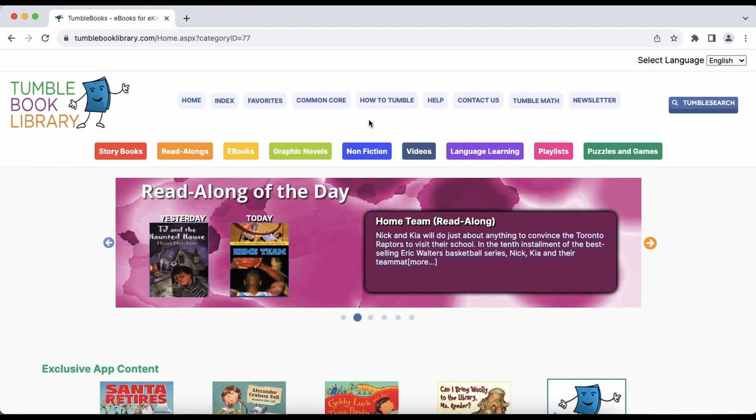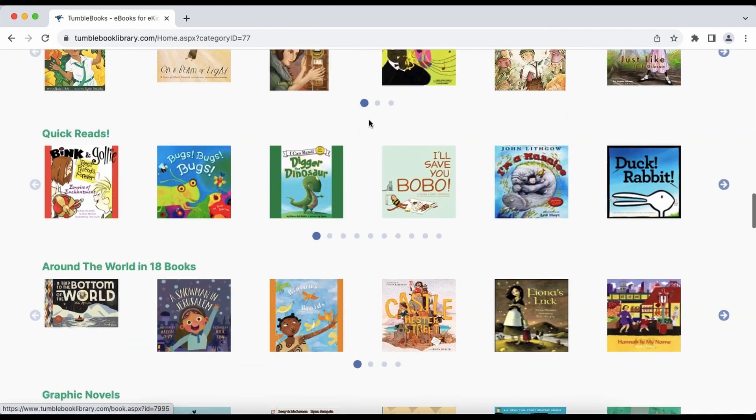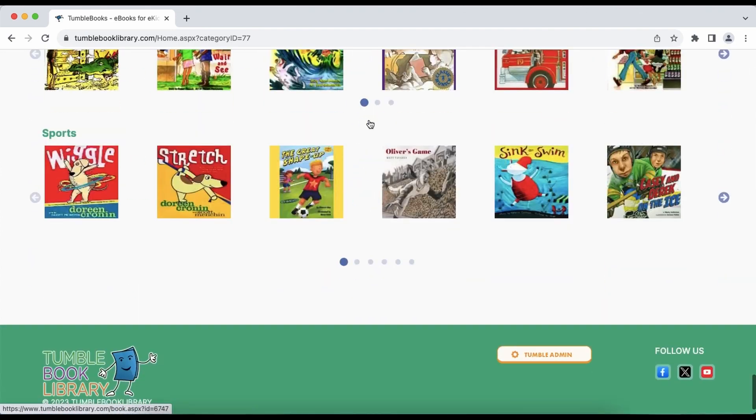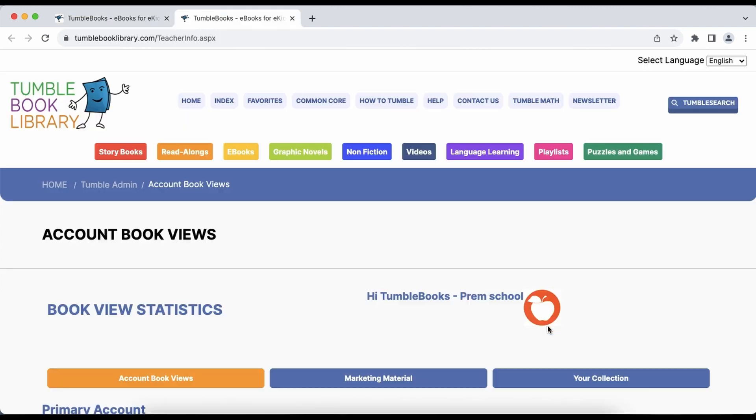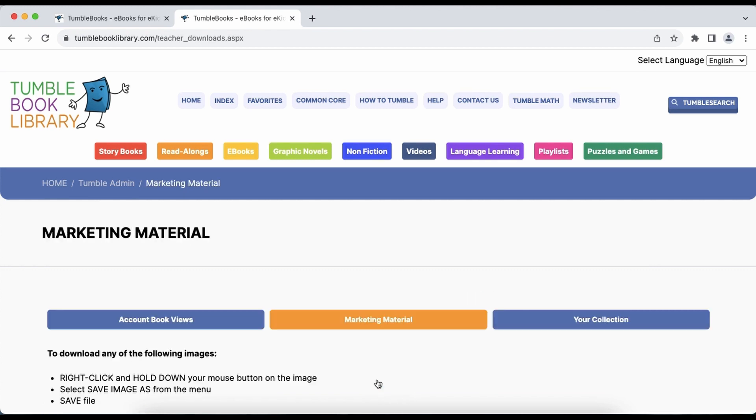From anywhere on the site, scroll all the way down, and you'll see the orange Tumble Admin button. We'll click that, and then we'll click the Marketing Material button in the middle here. And here we are.